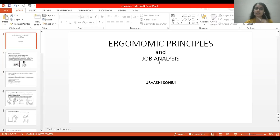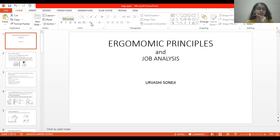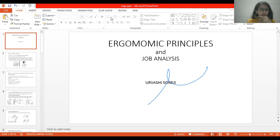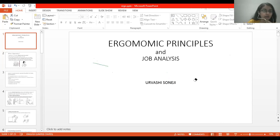Good afternoon everyone. We are starting with today's topic: ergonomic principles and job analysis. This is a major topic of industrial therapy that we will be covering today. It will give you an idea about how to write your paper, manage patients, and answer exam questions related to industrial therapy, which are typically asked for 15 marks.